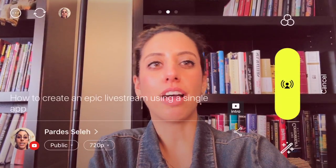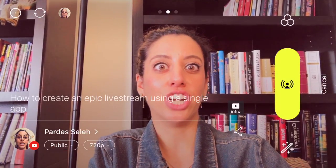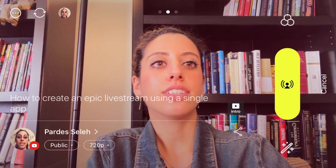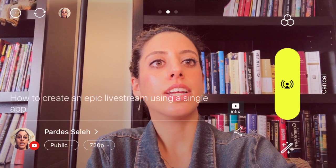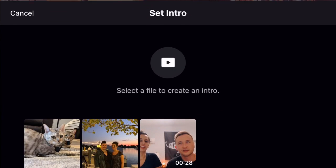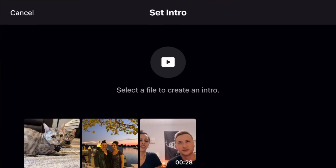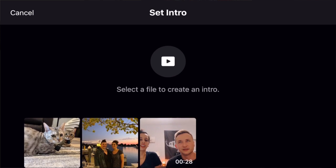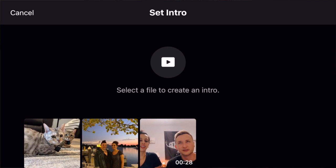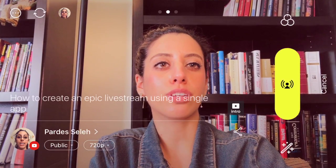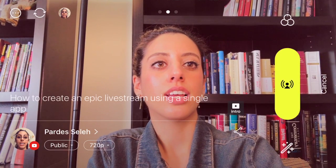I'm going to change the title to 'How to create an epic live stream using a single app.' All right, so now we've got our title set. We can also set an intro video and it's going to play before the live stream starts.